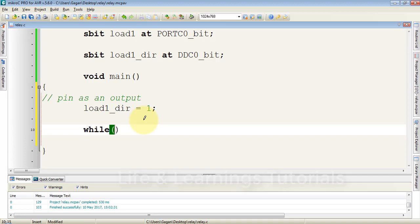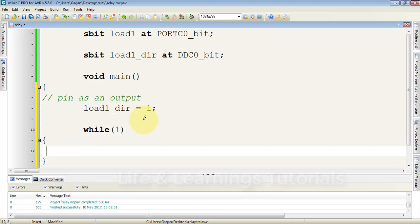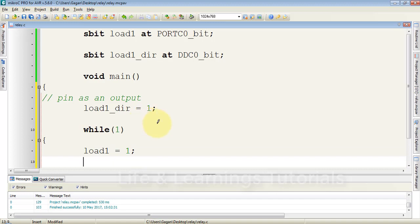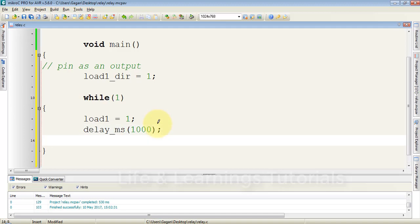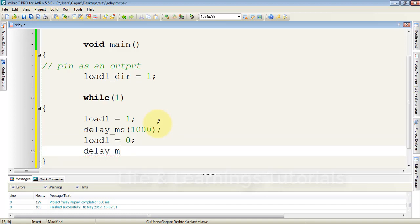I will create an infinite loop with while(1). To turn on the transistor, we write 1 to the port pin connected to the base. I want to toggle the load every second, so I add a delay of 1000 milliseconds, then turn off the load, followed by another delay of 1000 milliseconds. Now compile the program.